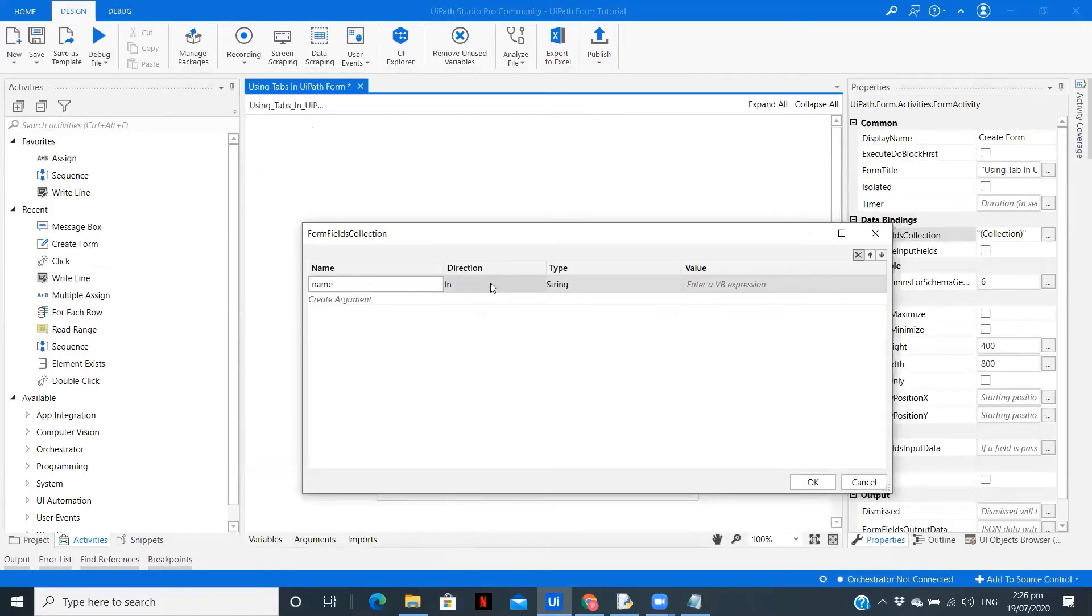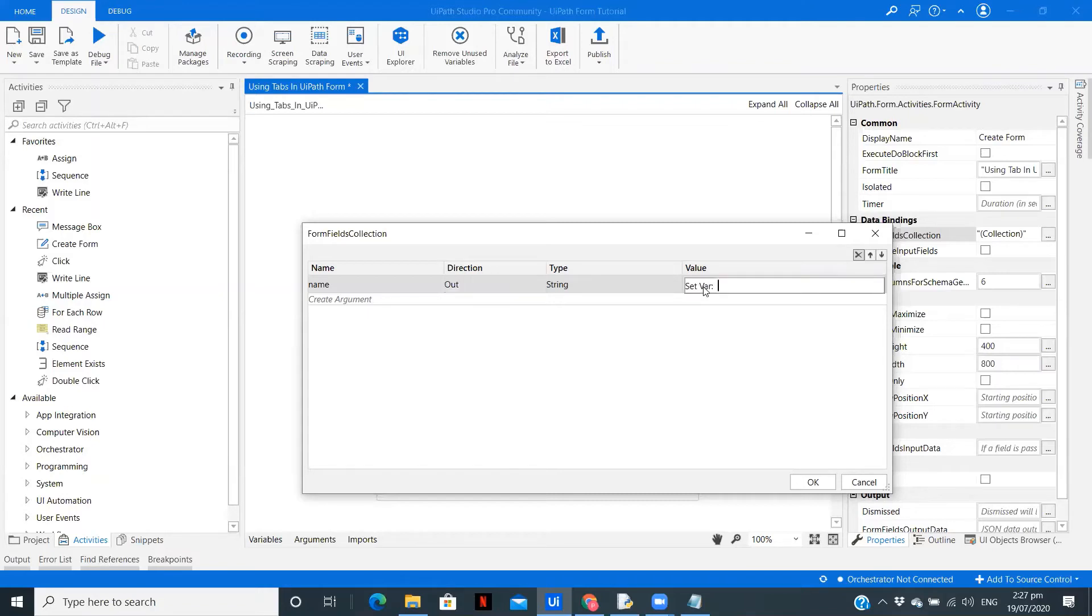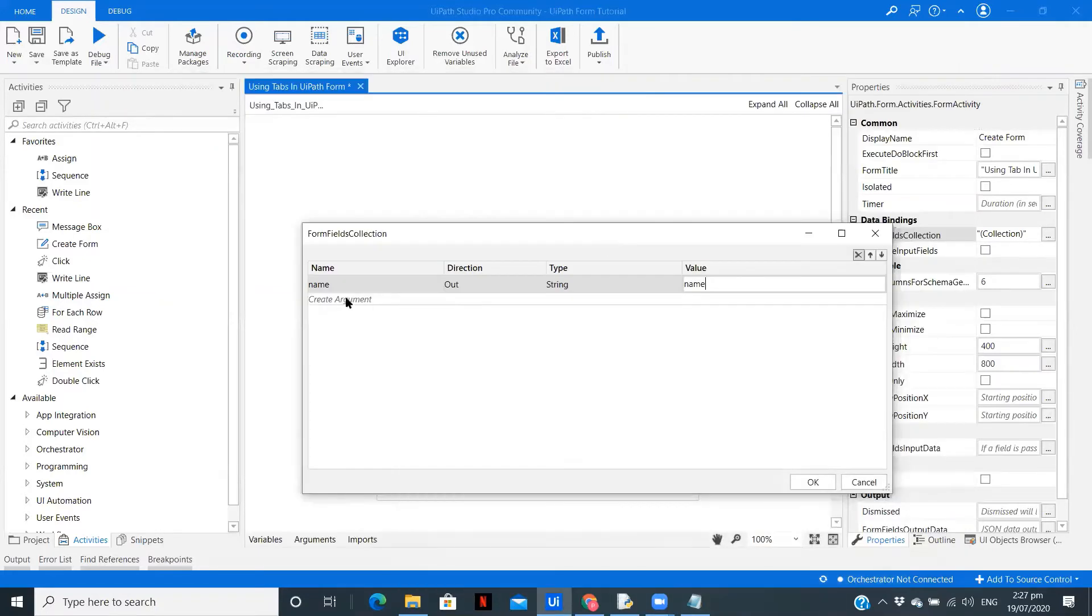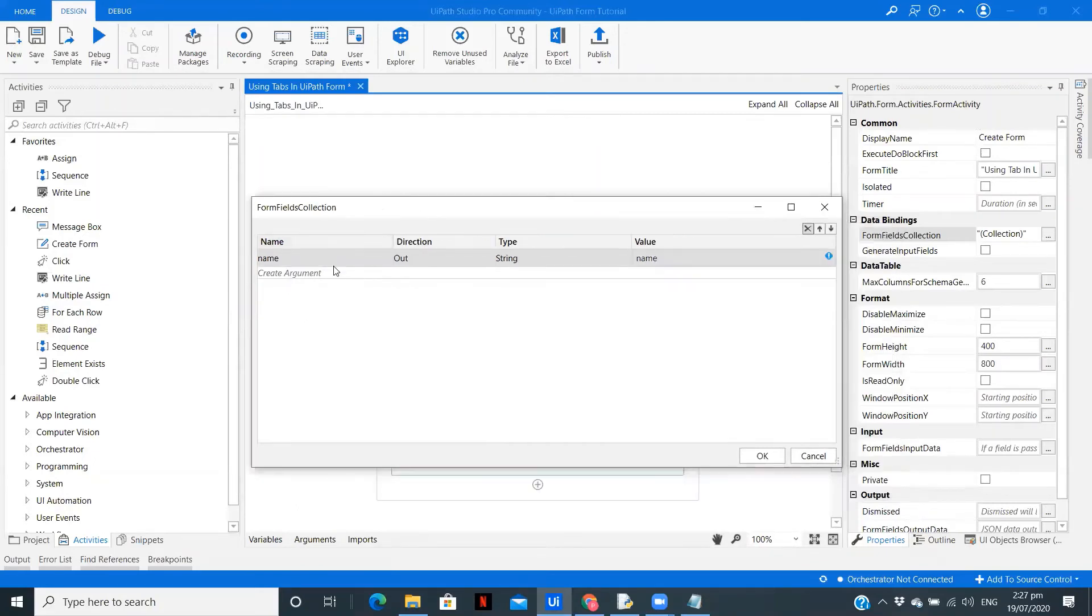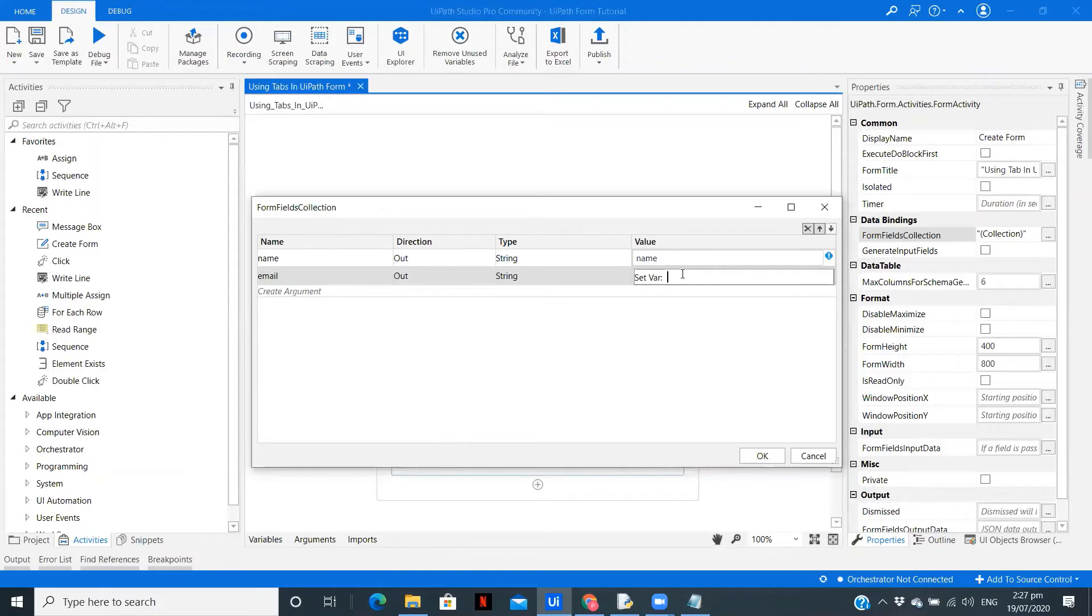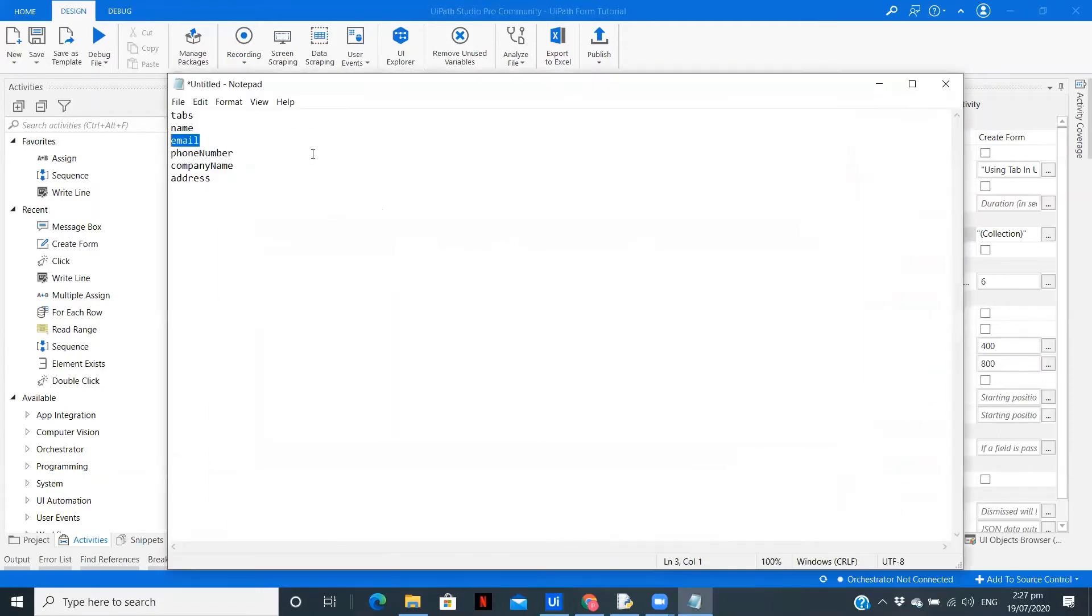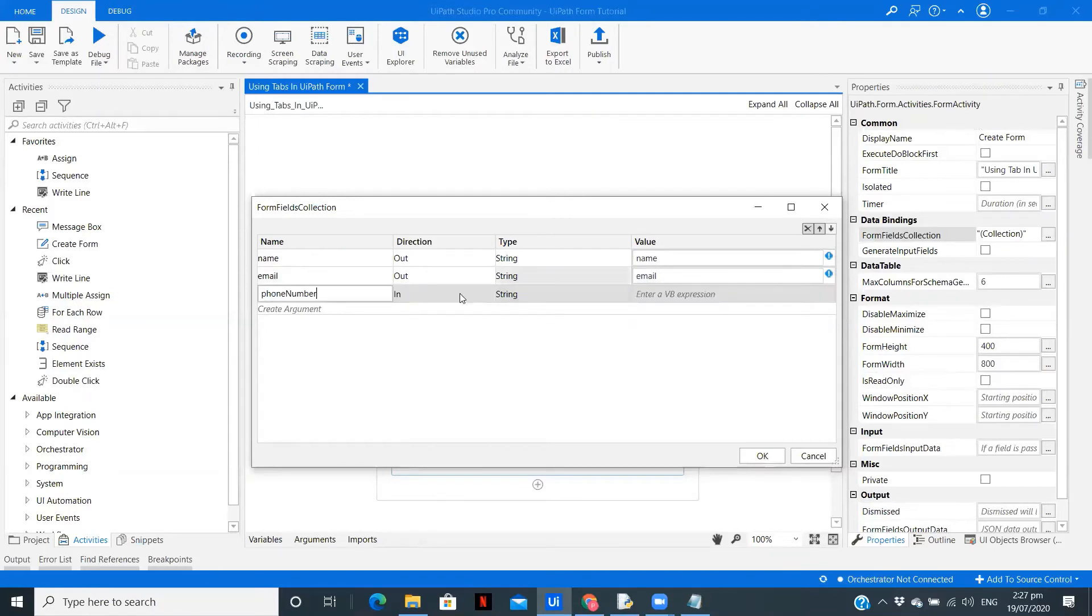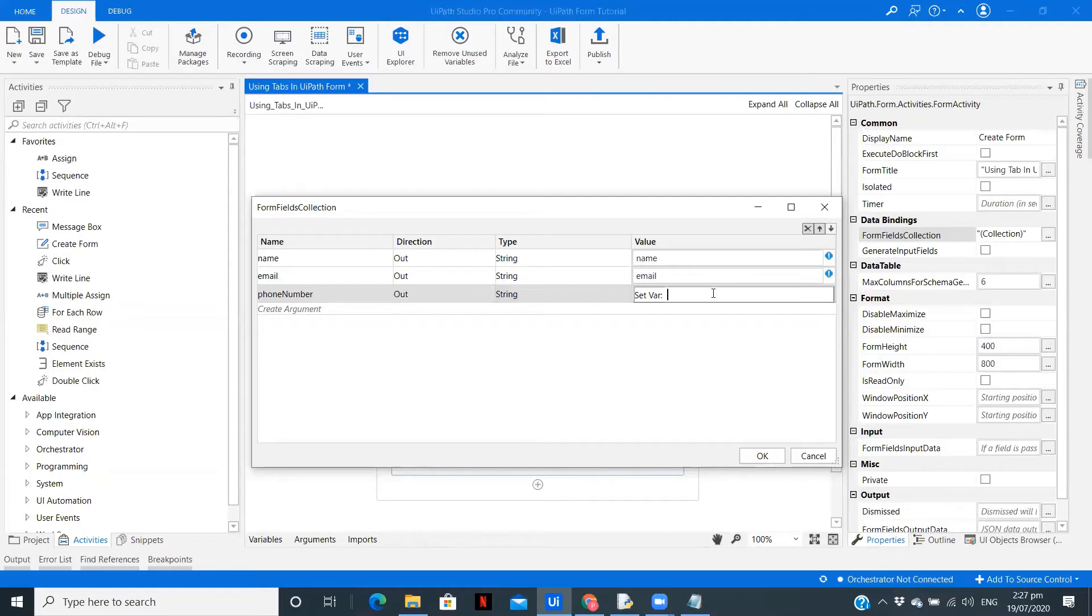Paste it over here, create a variable, this is going to be out, since we are taking value from the form to the outside workflow. You need to create a variable and it should be the same as the argument name. Now same goes for email. Copy email. Paste it over here, create a variable, paste it over here. Create a variable. This is the reason why I told you we need to keep a notepad file with us whenever we are working on UiPath Forms. Variable, paste it over here.